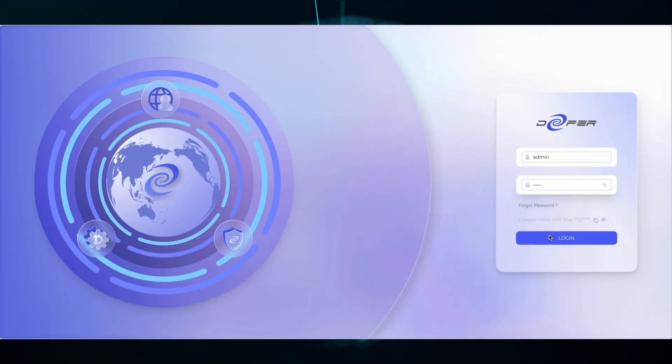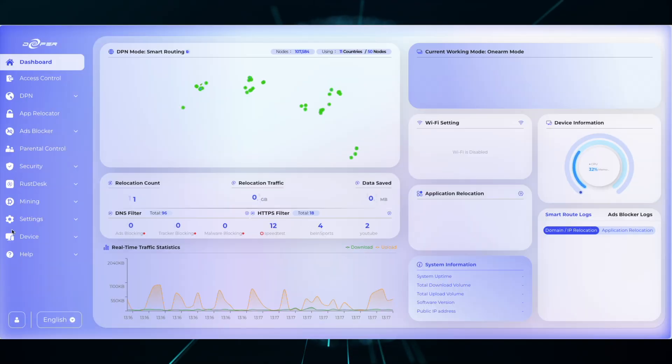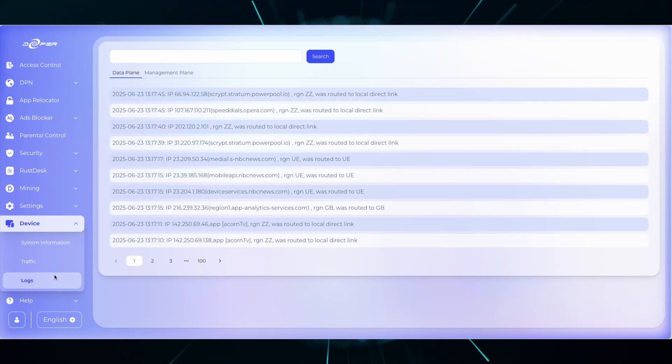First things first, log into your device. On the left, head over to the device tab and then scroll down to logs.